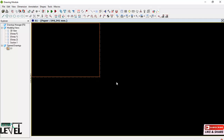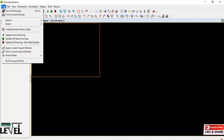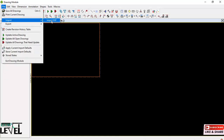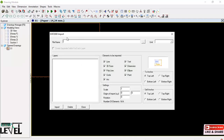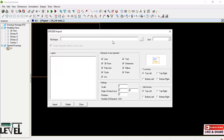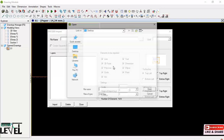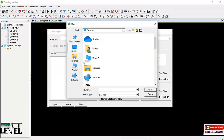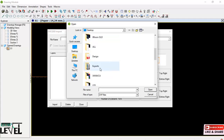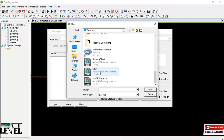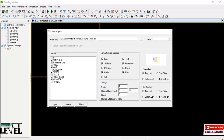To import it into Proton, come to the File tab, go to the drop-down menu, and select Import > Import DXF. In the Import DXF dialog, click browse to navigate to the file directory. The file is called 'Drawing Sheet' — select it, click Open, then click Import.